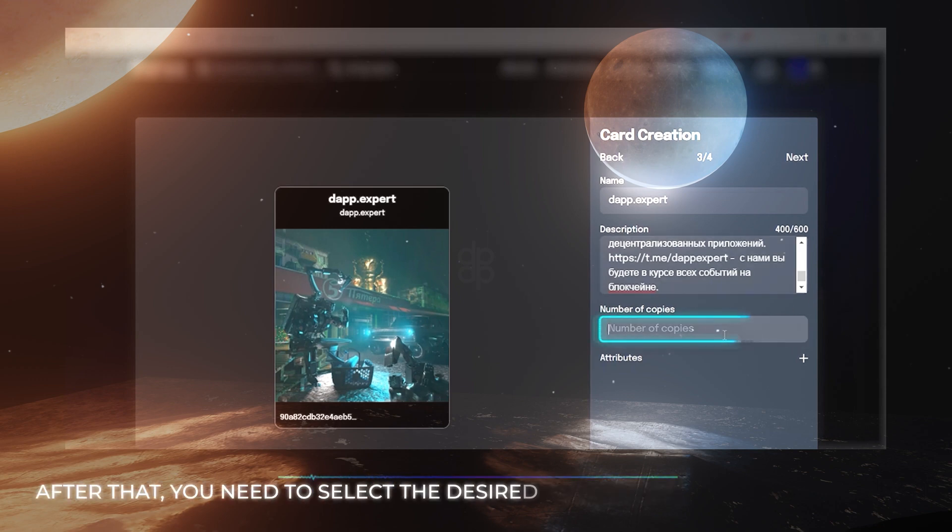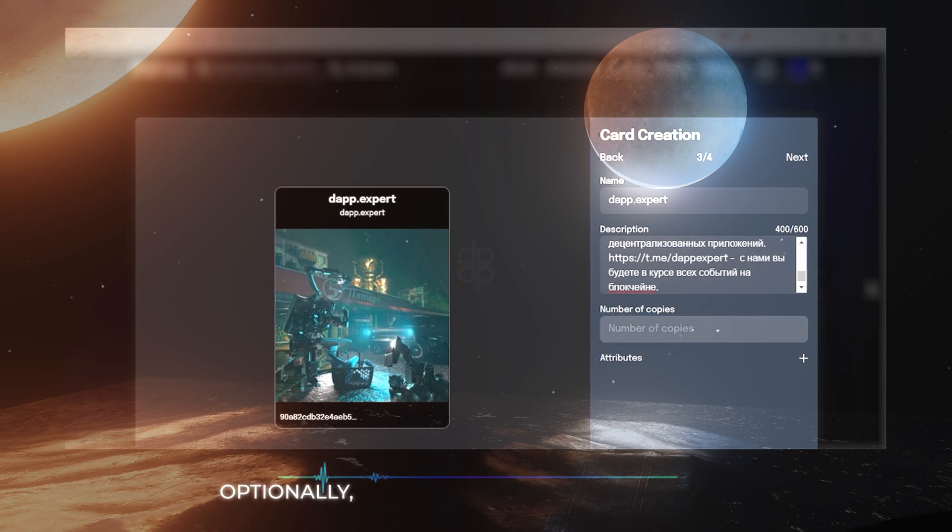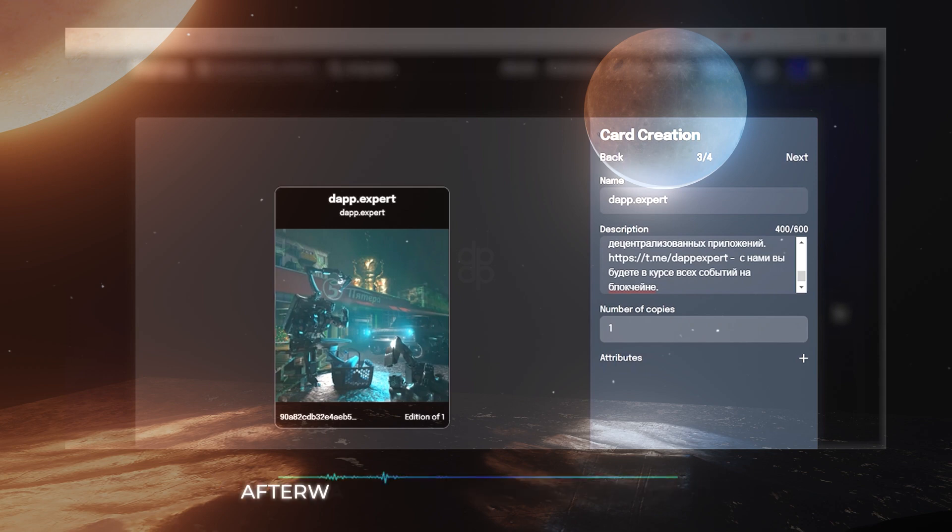After that, you need to select the desired number of copies of this token. Optionally, you can add a variety of attributes. After that, click on the next button.